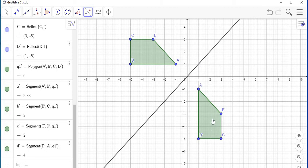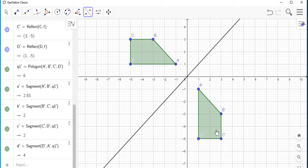So this is the reflection, which is A prime, B prime, C prime, and D prime. Now there's another cool feature about this.